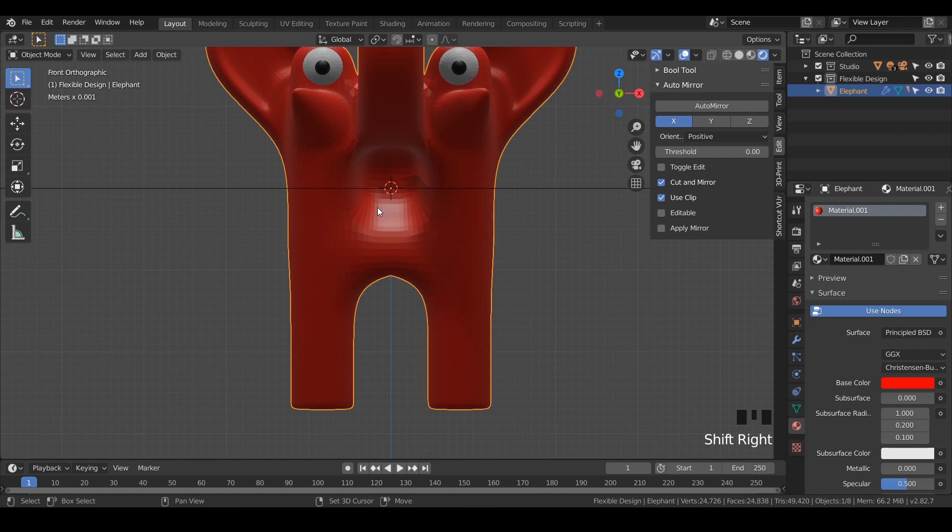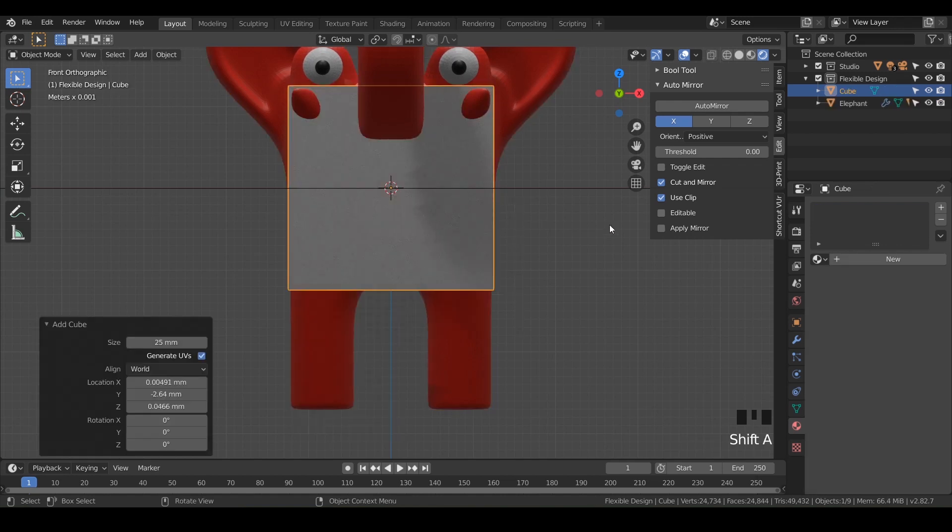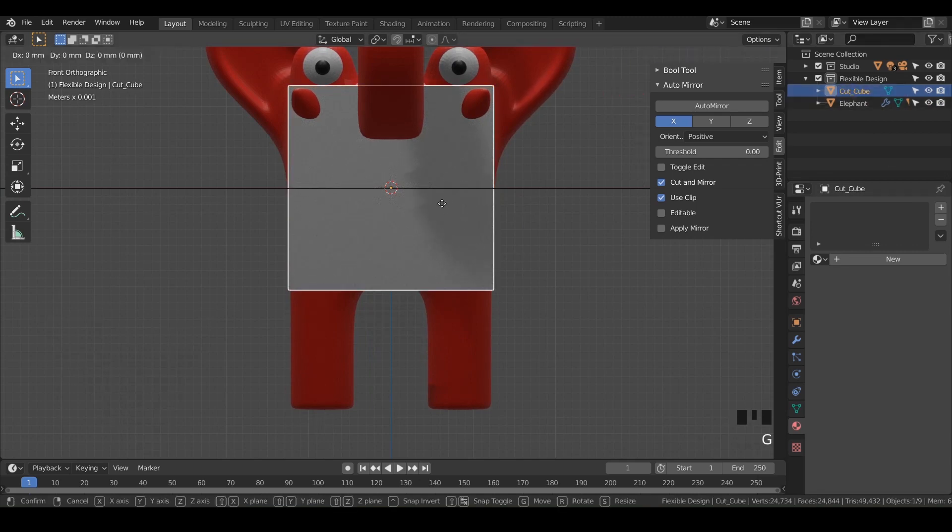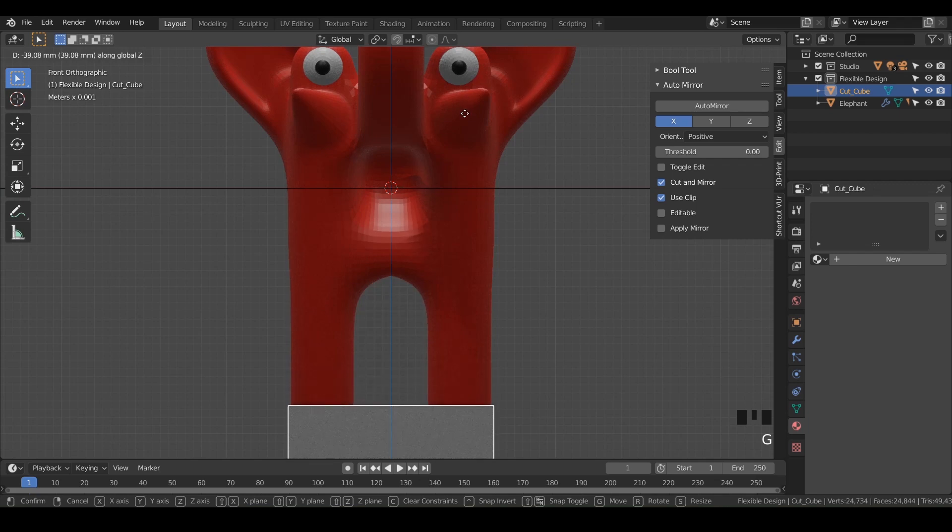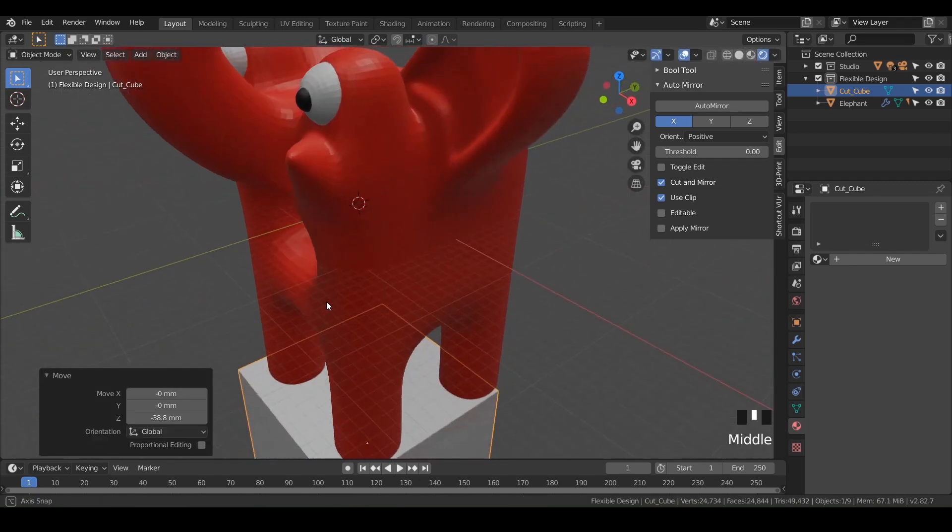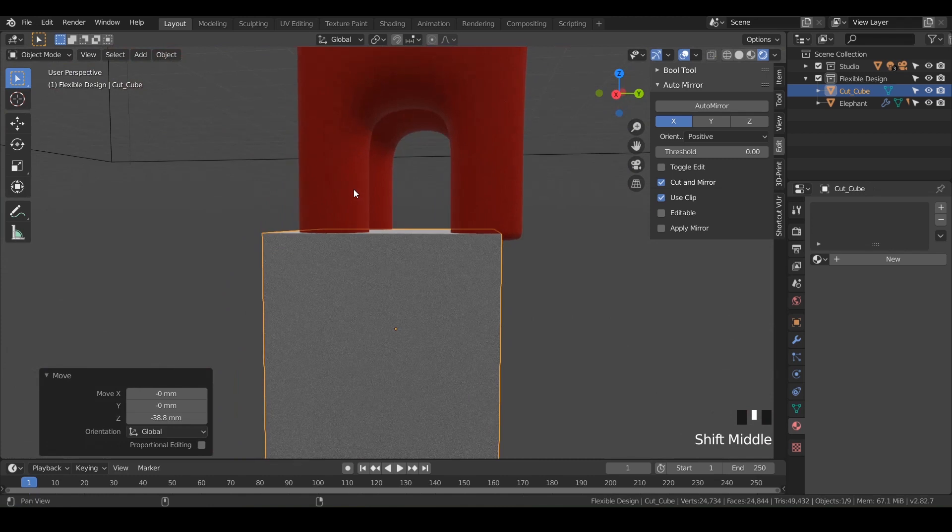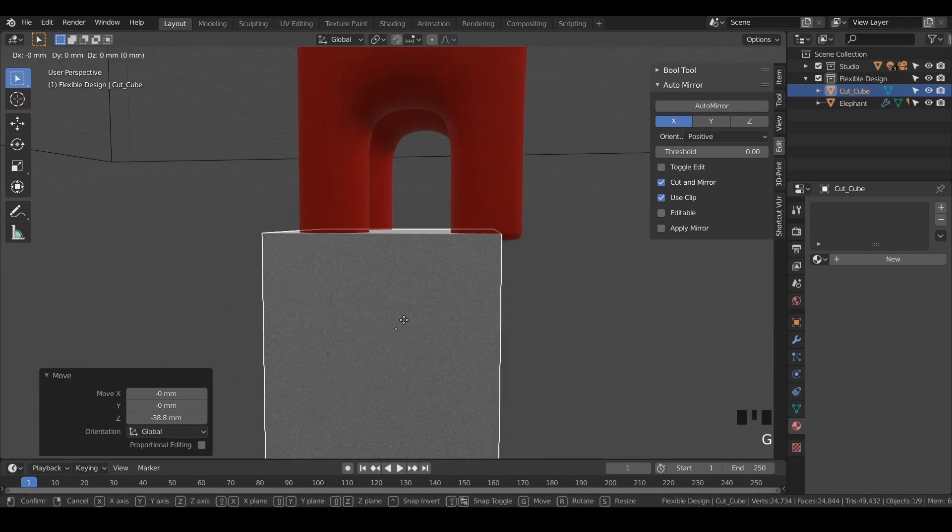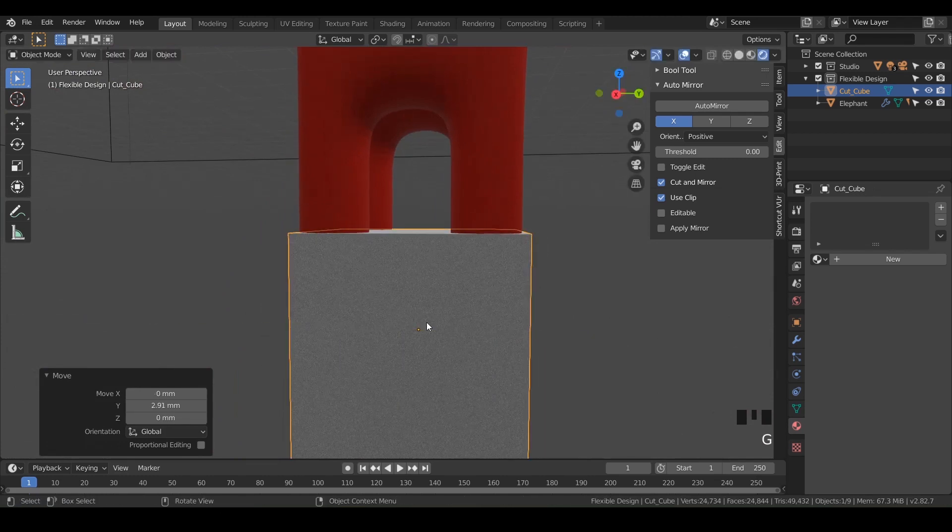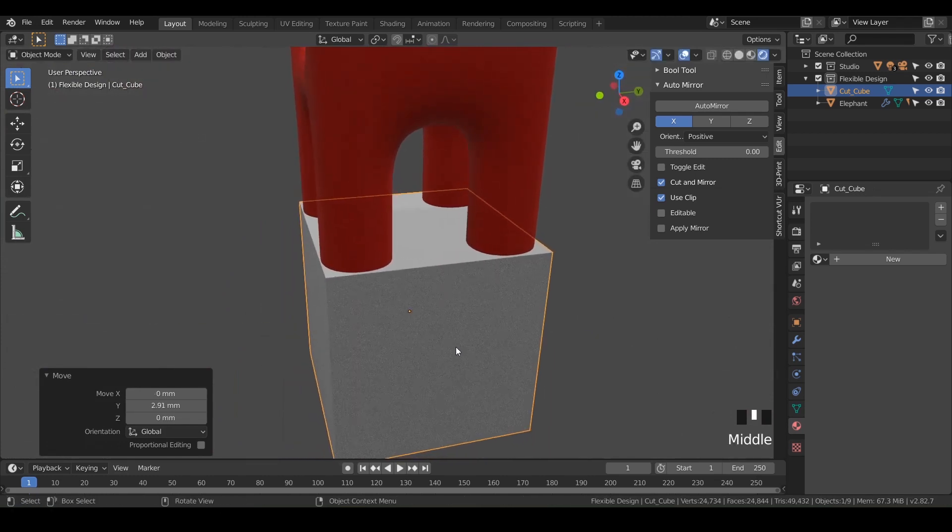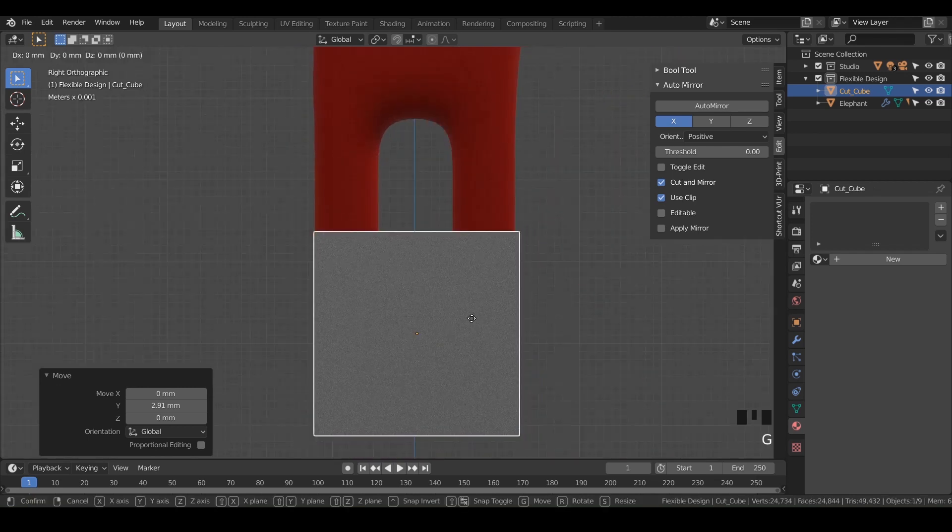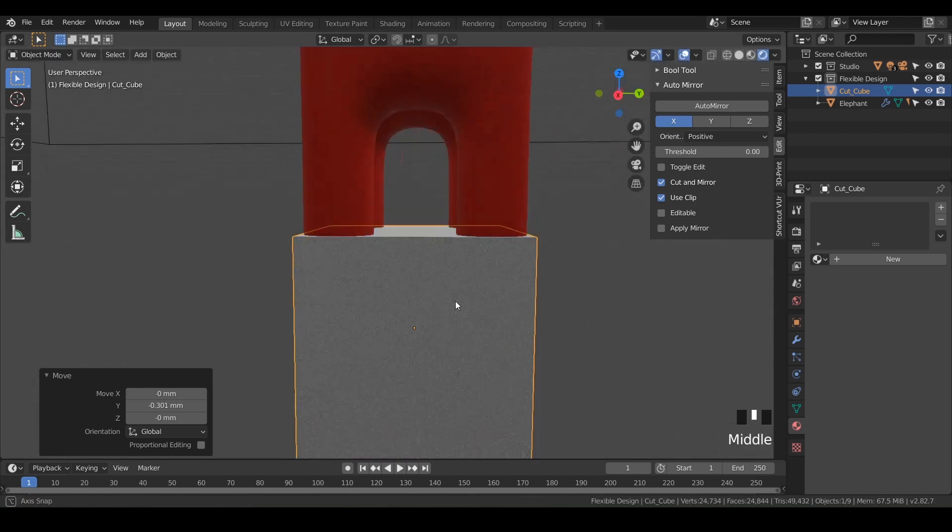And we'll do shift A to add a cube. And we can just call that maybe cut cube like that, and then hit G and Z, bring it down to the bottom. Make sure it's hitting all of our elephant feet there, G and Y, G and Y. Just kind of make that centered there. That looks pretty good.